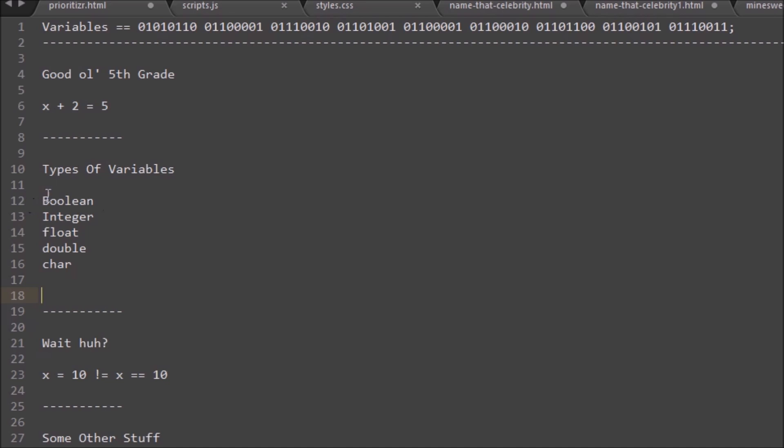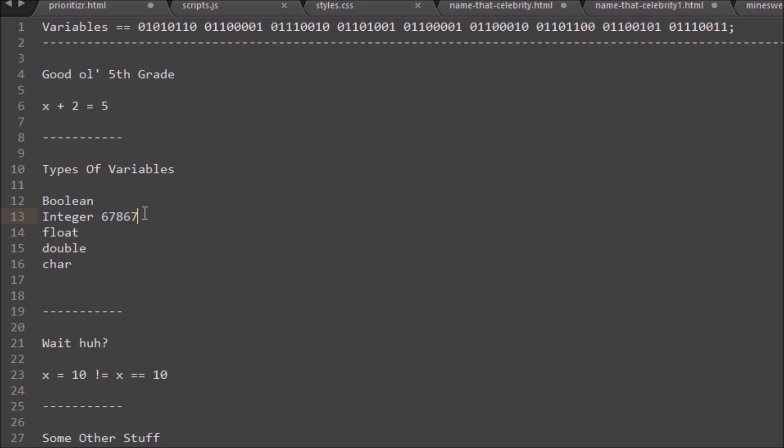Anytime you see boolean or bool, this pretty much is just saying true or false. Something's true or false would be stored in a boolean value. And integer is any kind of a number or a single digit, so 187, 6708, any number.